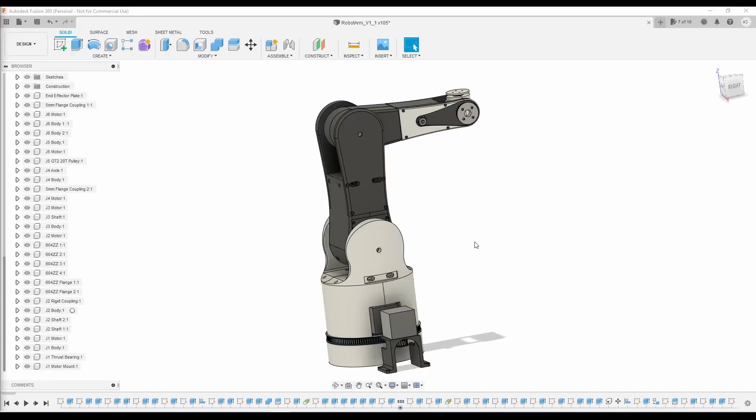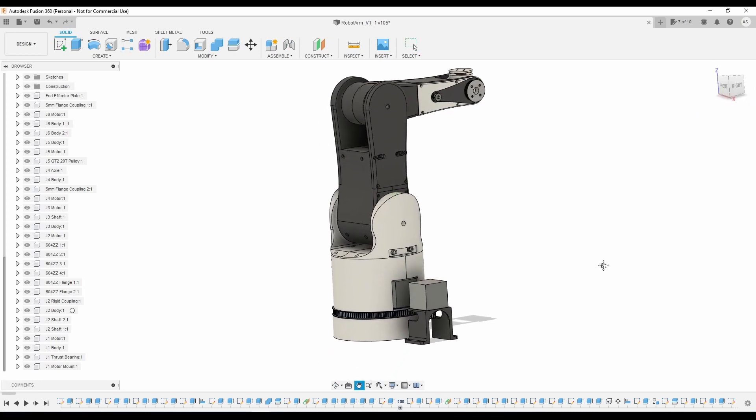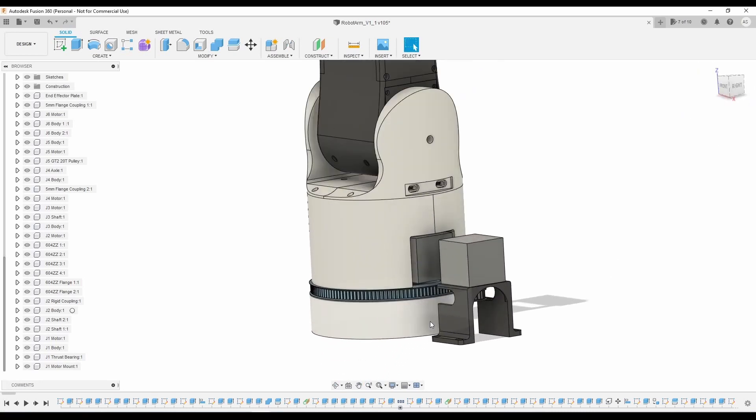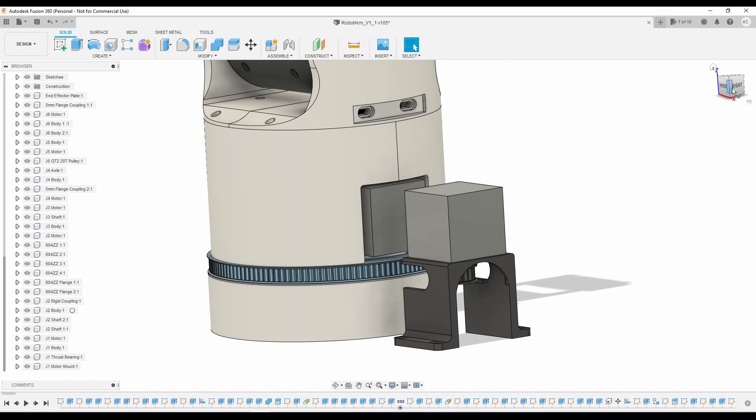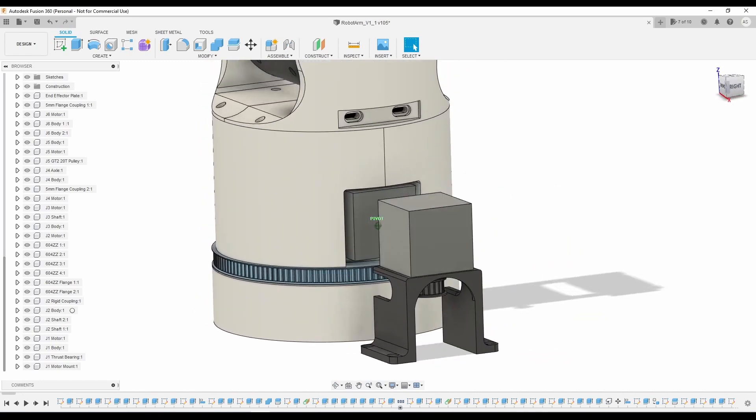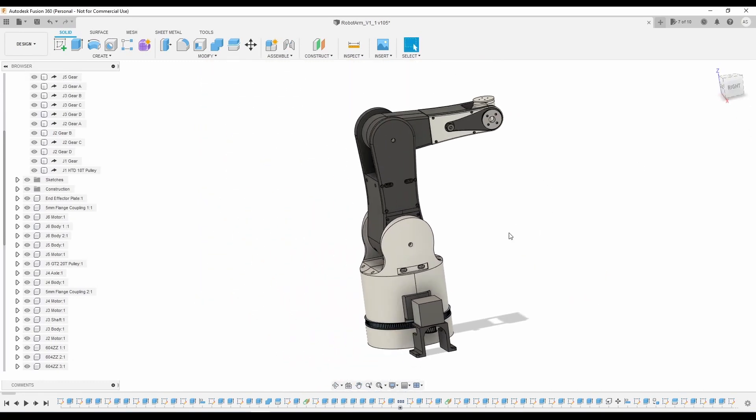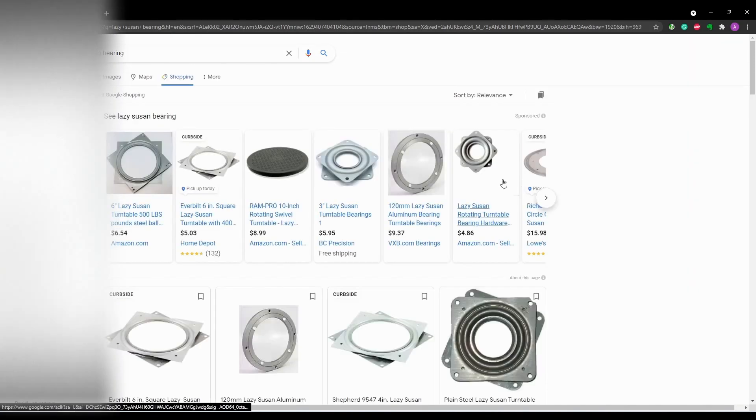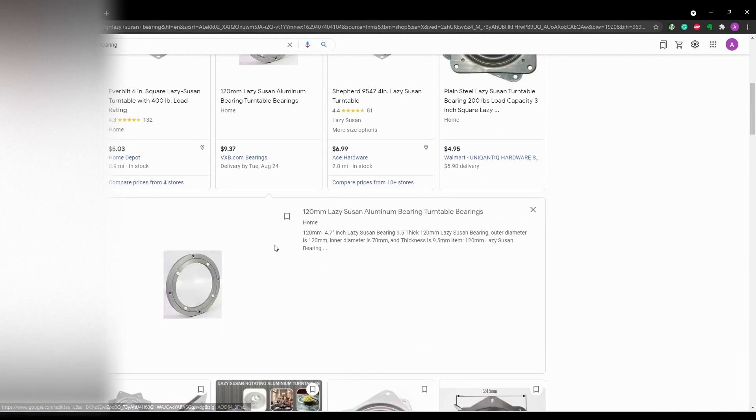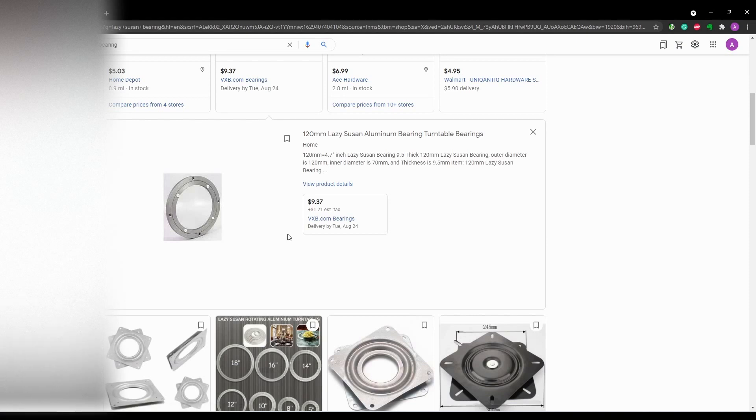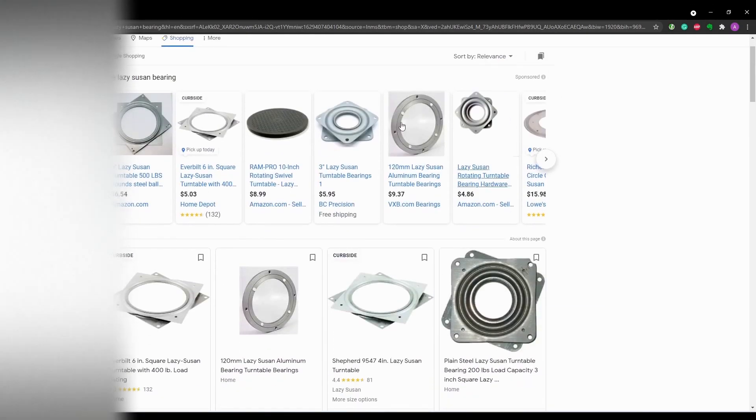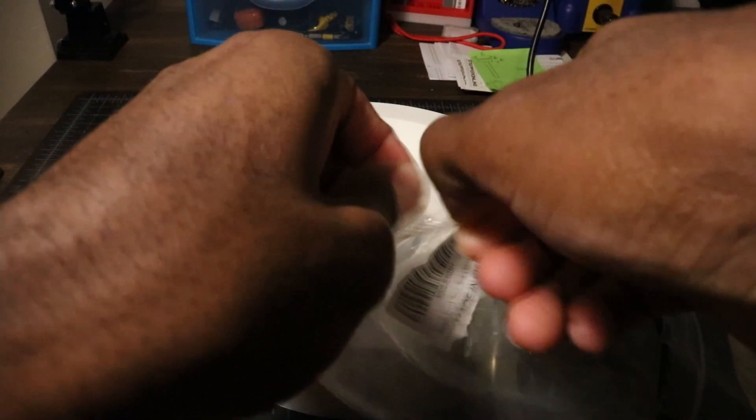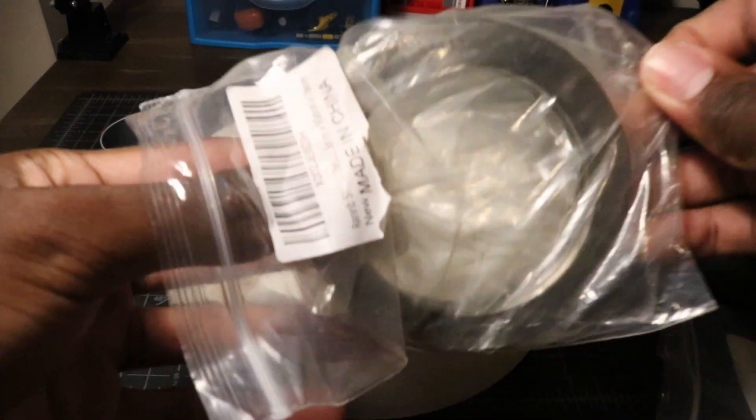Joint 1 took a lot of design work to get right since it needed to serve as the base for the entire robot. It not only has to support the weight of the arm itself, but also a potential 1kg payload, not to mention it has to do all of this while rotating freely. Initially I was going to use one of those large Lazy Susan bearings, but the engineer in me really wanted to design something a little bit more robust and in line with what you might see in commercial robot arms. All of my research pointed me towards thrust bearings.